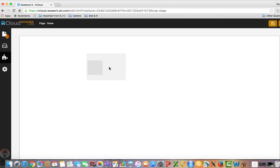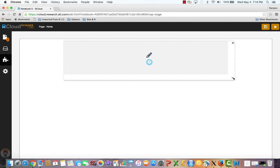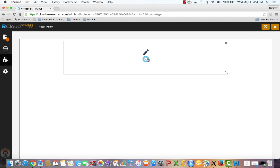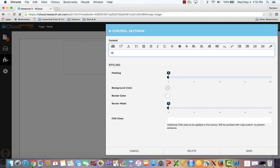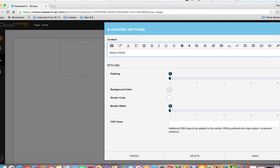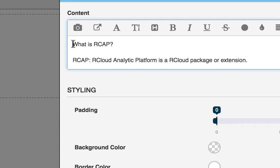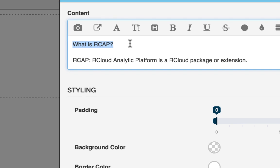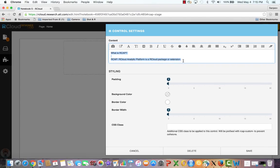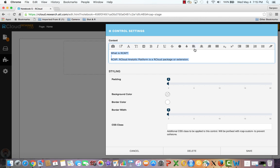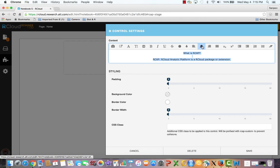Click on the blue wheel inside the text control to access the settings. One can type the text in the content box and style the text using the formatting tools. One could change font sizes, color, indents, etc.